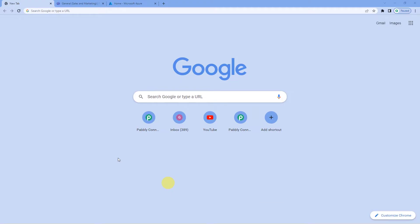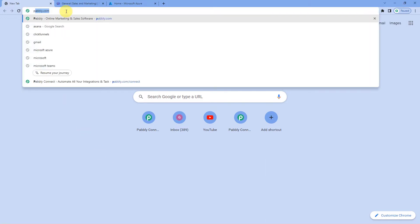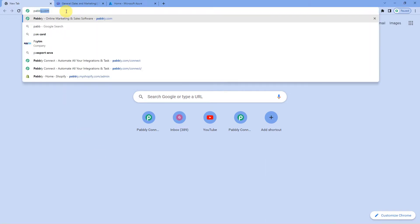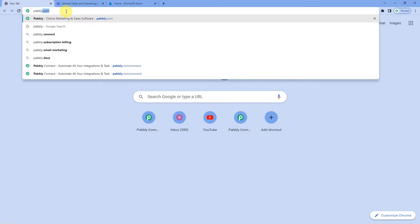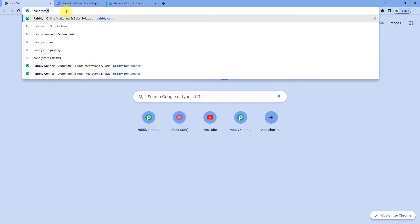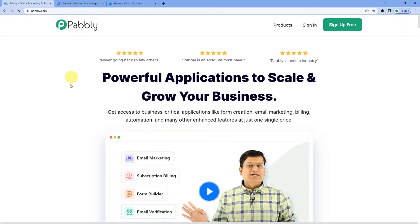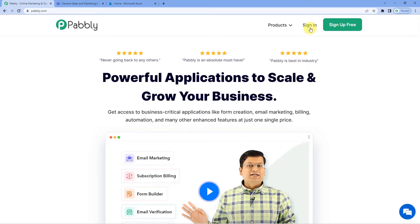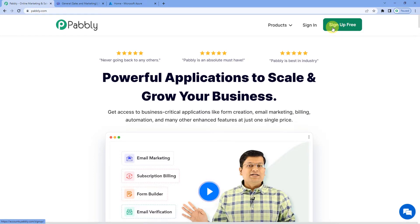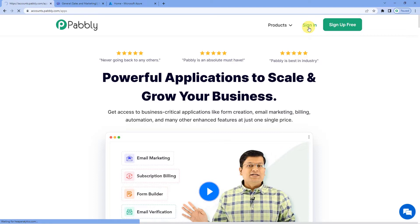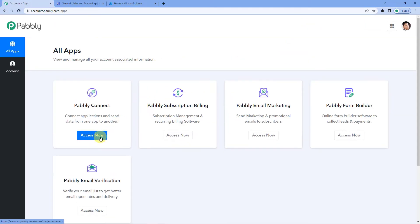To automatically send a channel message on Microsoft Teams when a new row is added in Google Sheets, let us first go to Pabbly's website. For that we will write p-a-b-b-l-y that is pabbly.com. You can see the landing page of Pabbly. On the top right you can see two options, sign in and sign up free. Well did you know if you will sign up for free, you will get 100 free tasks every month. So do not forget to sign up. Since we already have an account, we will just sign in Pabbly Connect.